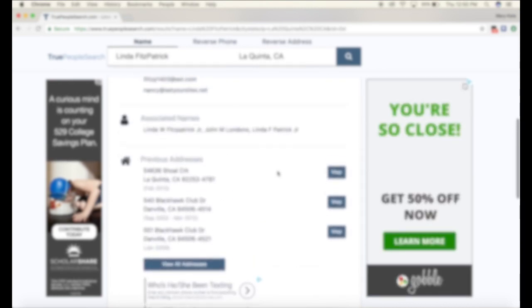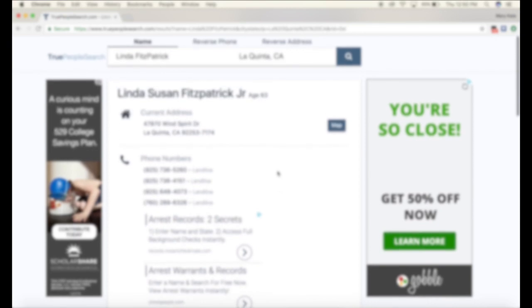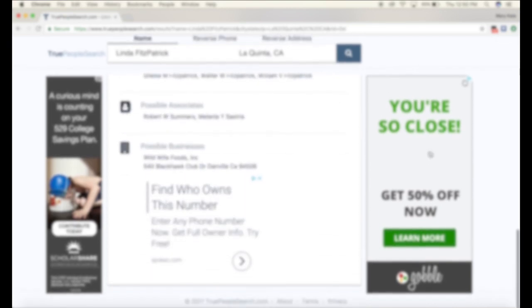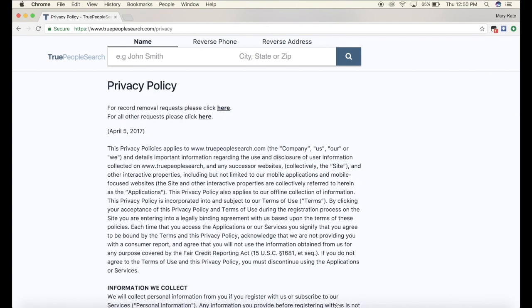So if you want to have your information removed, scroll to the very bottom of truepeoplesearch.com and click where it says privacy. Once you've clicked where it says privacy, you're gonna see under privacy policy for record removal requests, please click here.